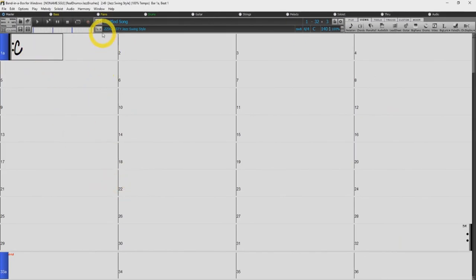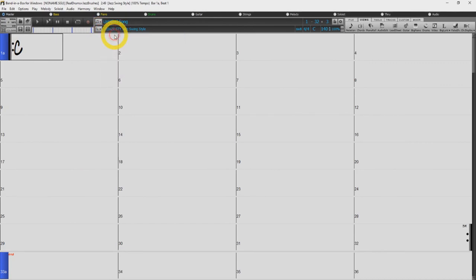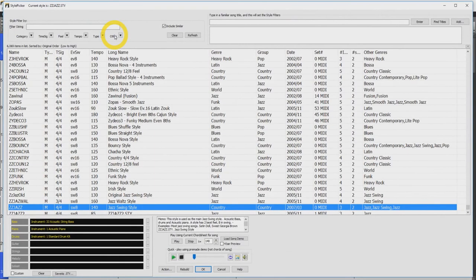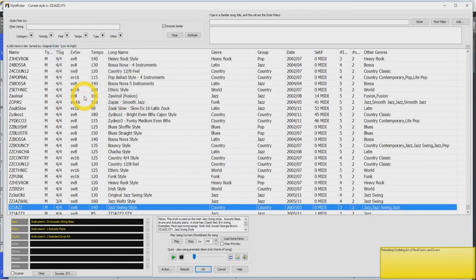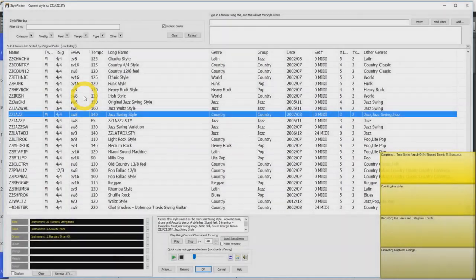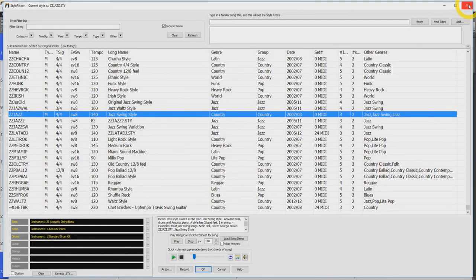Now you are going to want to open up your style picker. You will then be prompted to rebuild the master list. Click yes. This will take some time. Once this has completed, you can close the style picker.